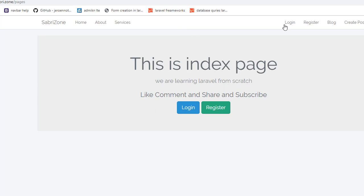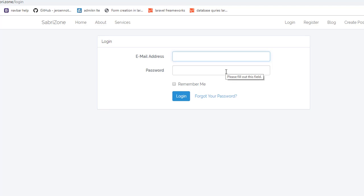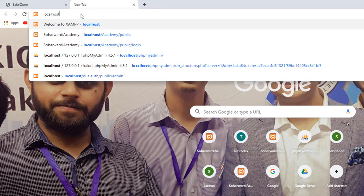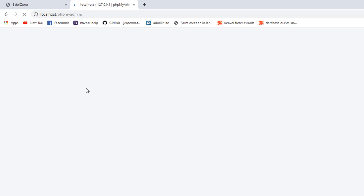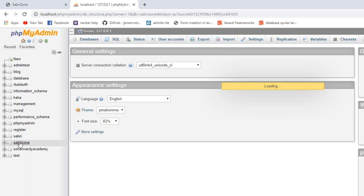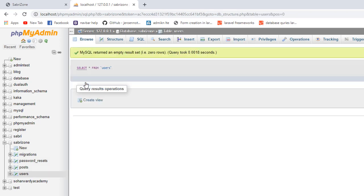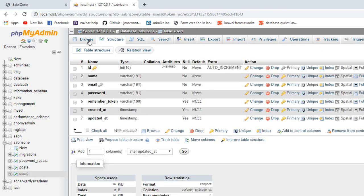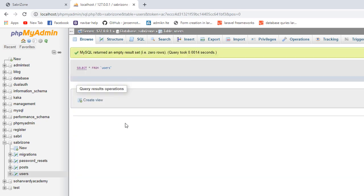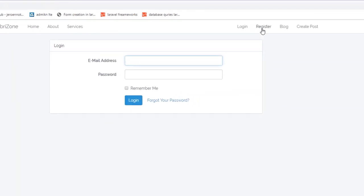Now if we try to make someone authenticate — if I click on login we have a login form. But because there's no user in our database yet, as you can see in the users table, we have no users. So we have to create a user first by clicking on register.